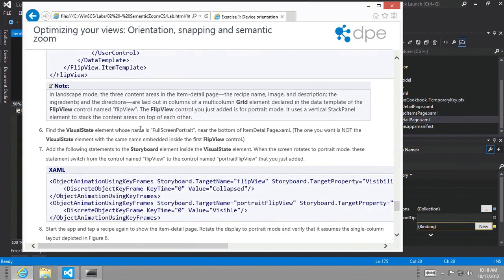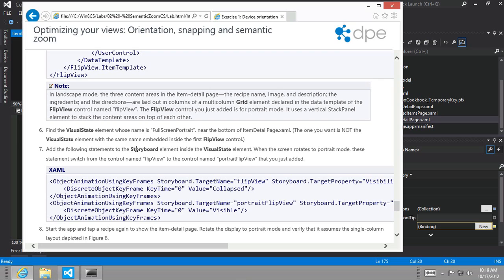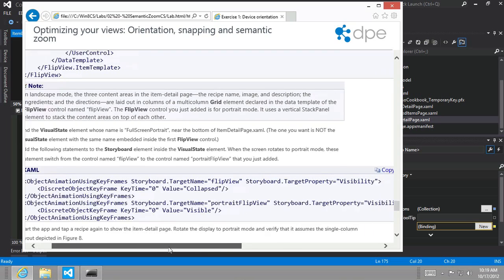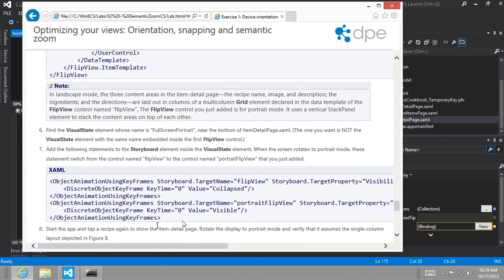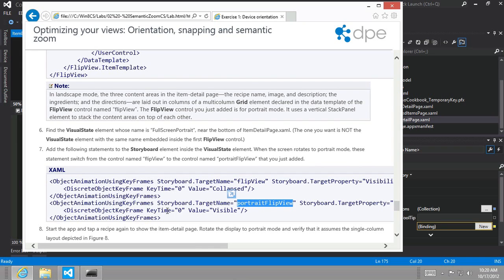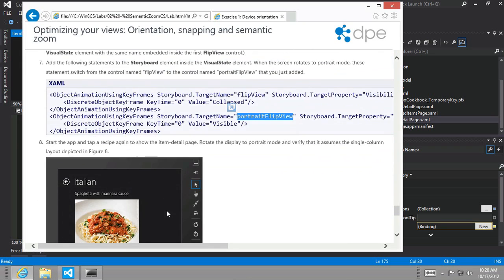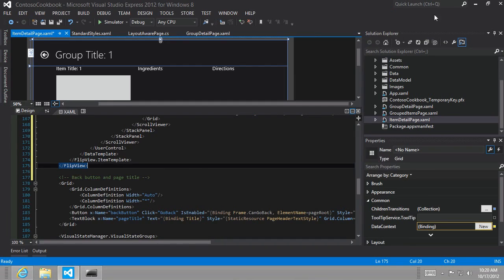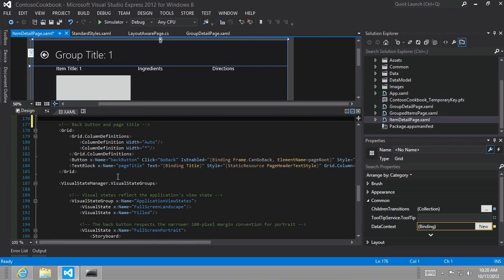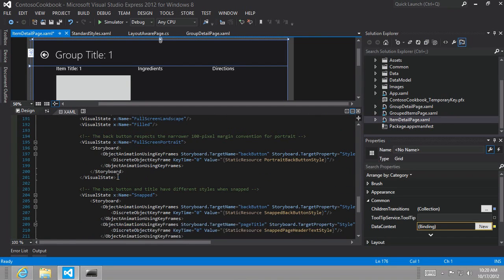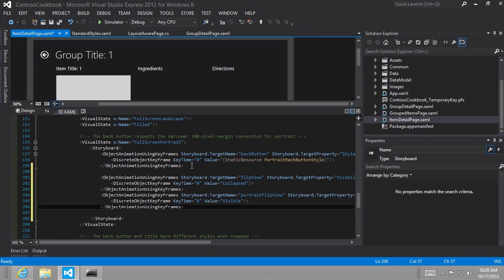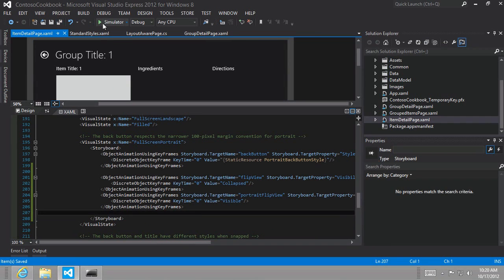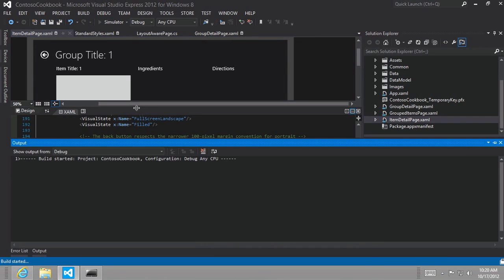And then what we're going to do is find the visual state whose name is full screen portrait. And then we're going to add the following statements to the storyboard element inside of the visual state. And what this will do is hide the original flip view and show the new portrait oriented flip view. So let's do that. Full screen portrait. And we pasted in a couple of new object animations using keyframes. So now that should be all we need to do.